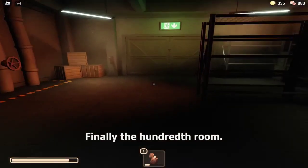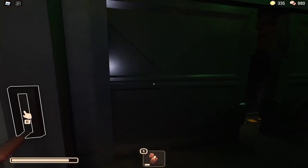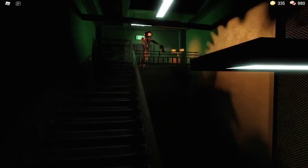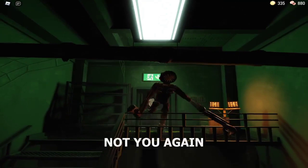Finally the 100th room! Oh no! Not you again!